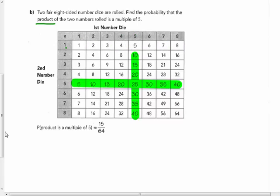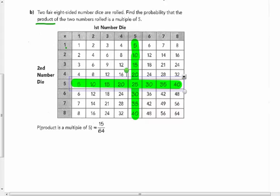Those highlighted in green are the multiples of five. Counting them up, there are 15 — I counted 25 twice at first, so corrected to 15. There are 64 total boxes in this possibility diagram. The multiples of five are: 5, 10, 15, 20, 25, 30, 35, 40 (from one die showing 5), and 5, 10, 15, 20, 30, 35, 40 (from the other), being careful not to count 25 twice. So the probability of getting a multiple of 5 is 15/64.